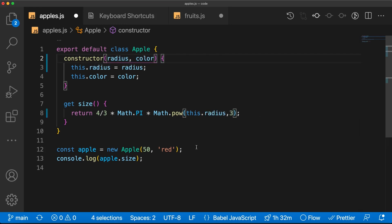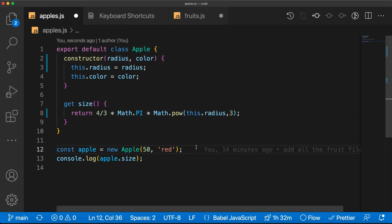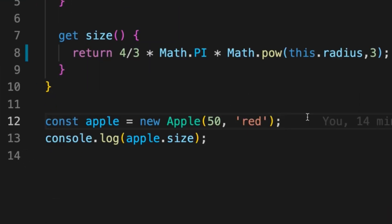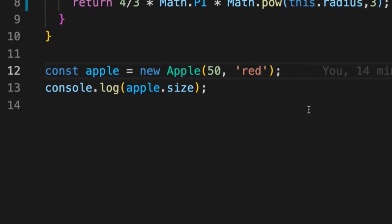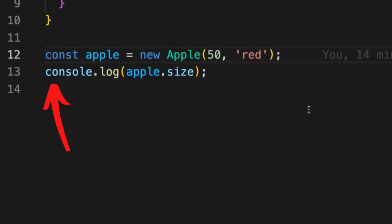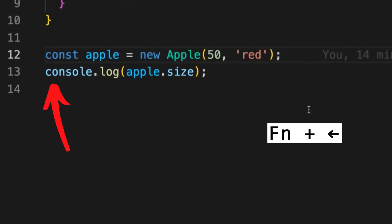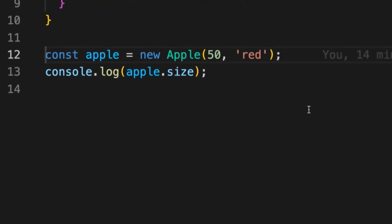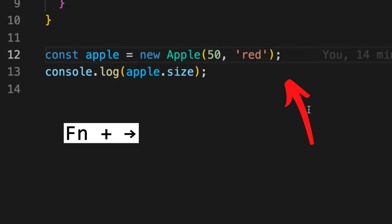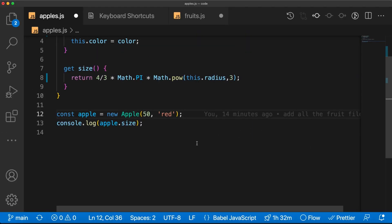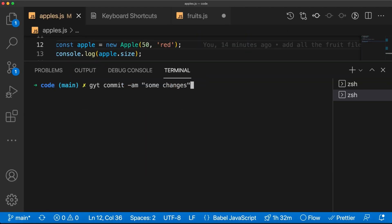Once you're on a line of code, if you want to get your cursor to the start of the line you press Fn+Left Arrow, and to get it to the end of the line you press Fn+Right Arrow. This hack is particularly useful in the terminal since you don't have your mouse there to move the cursor.